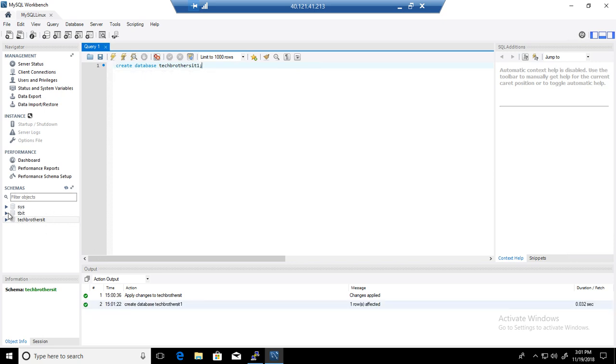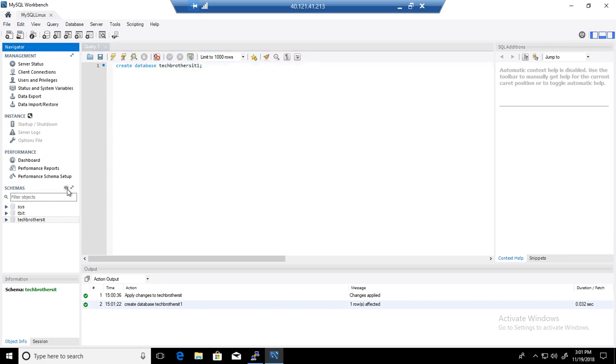It didn't refresh the schema pane here. You have to refresh it by yourself using this arrow right here. So, Tech Brothers IT 1 database is created.